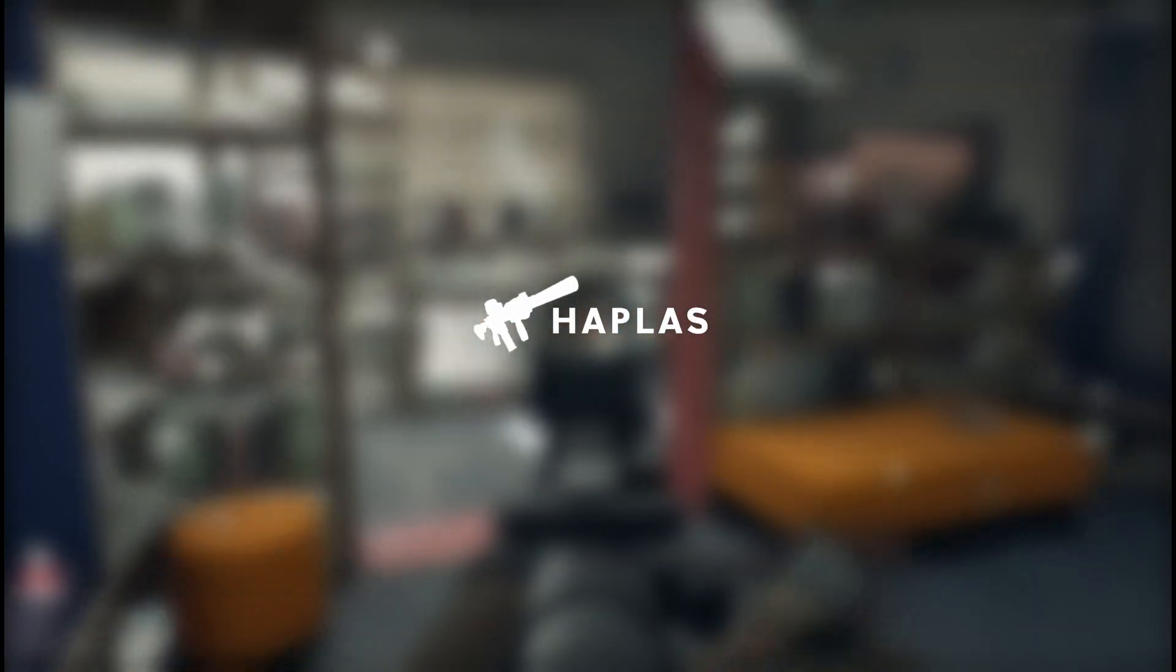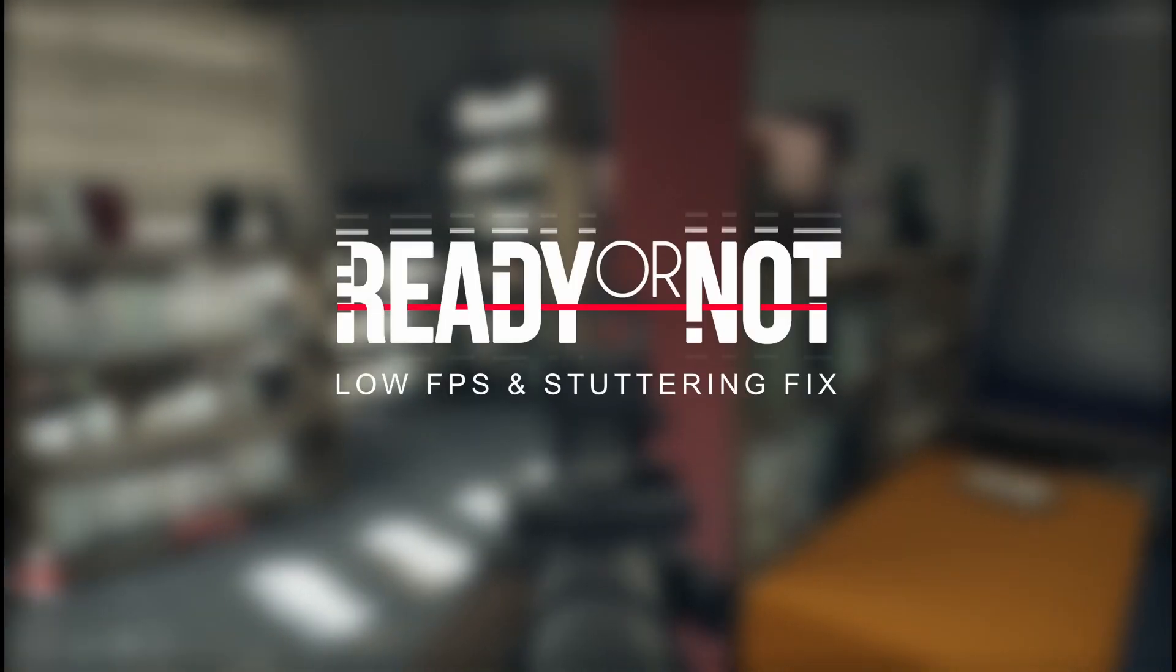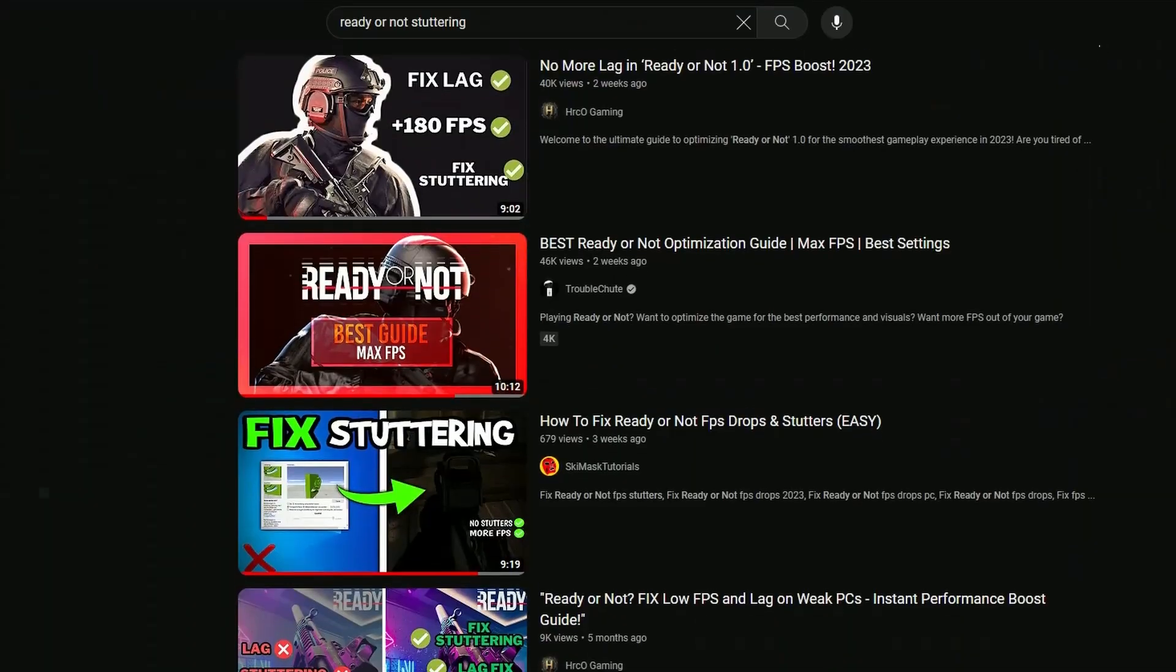Hello everyone, this is Haplass. I just wanted to do a quick guide on how to fix FPS drops and stuttering in Ready or Not.